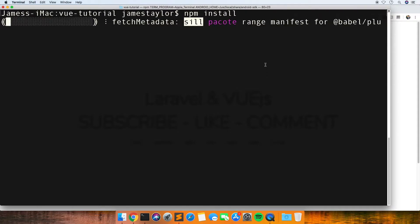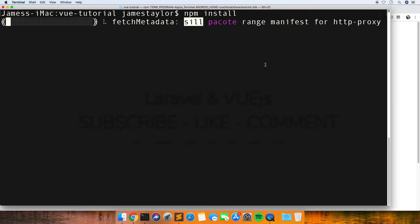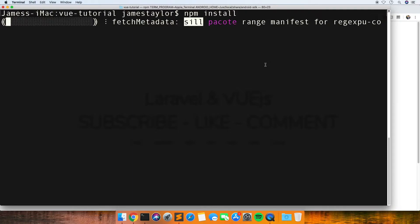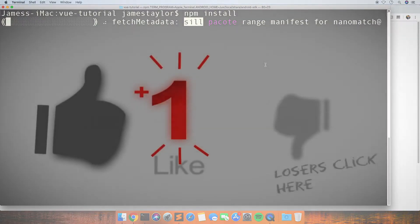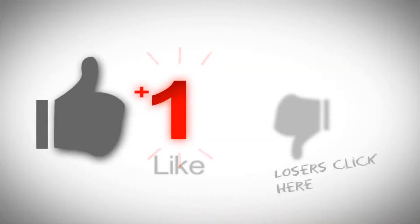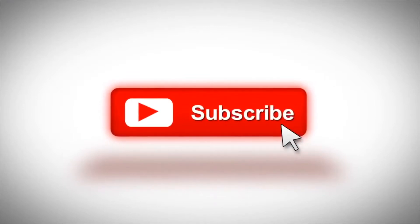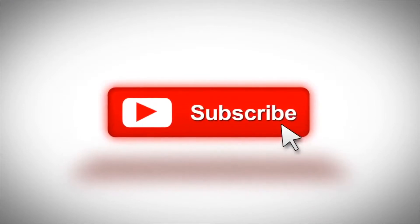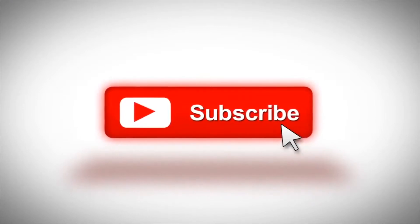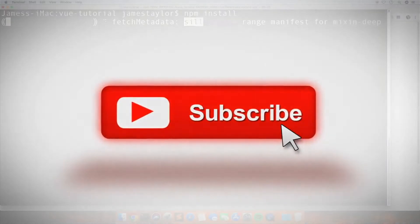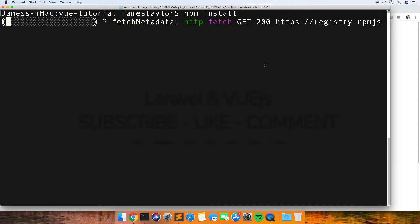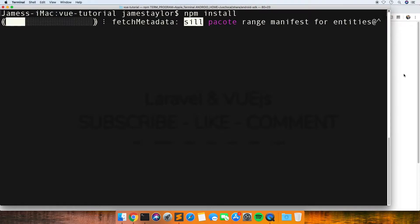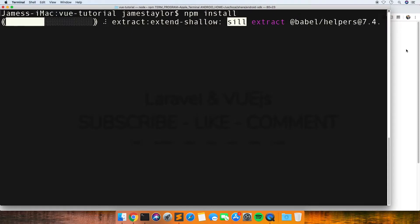This will install Vue automatically because by default Laravel comes with Vue in the package.json file. While this loads, please make sure you press the like button if you find these videos helpful and make sure you're subscribed. I'm going to try to do at least one video a week if I can.